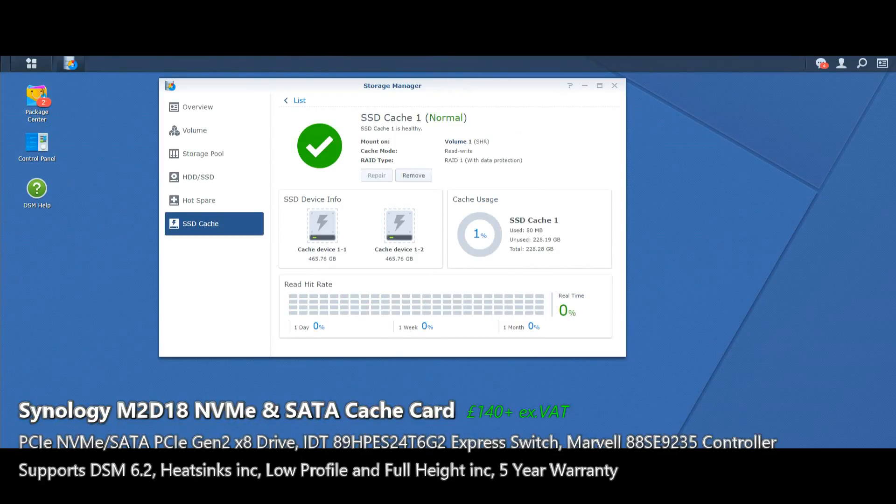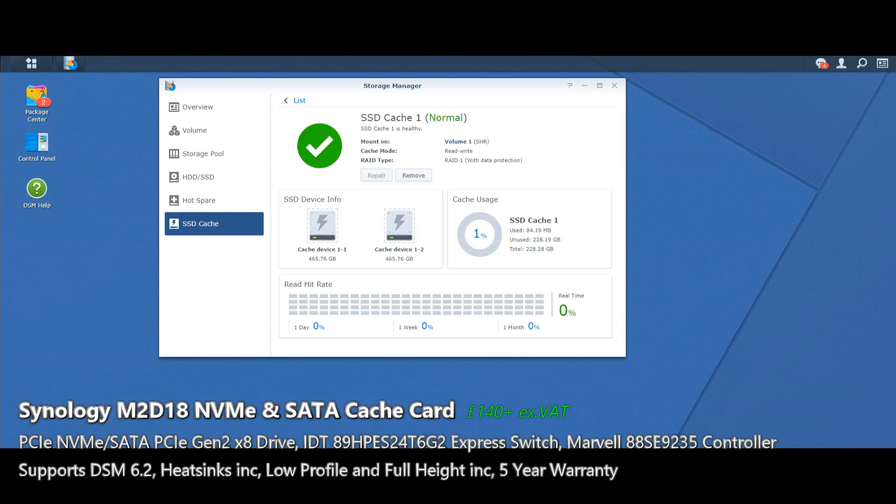And there we have it. Now we have our mounted SSD cache. The SSD cache volume now lives here. And there's our two drives and the whole thing's laid out beautifully.